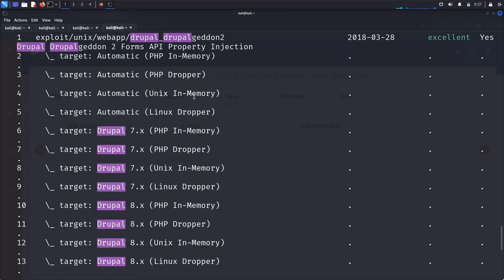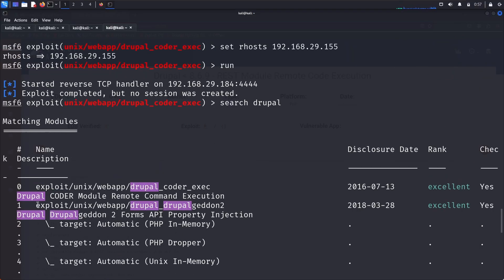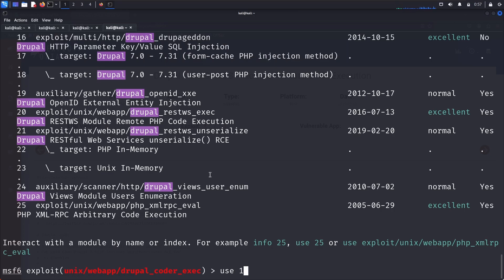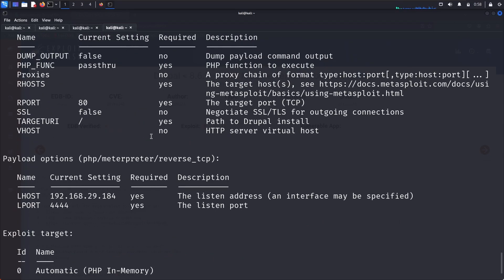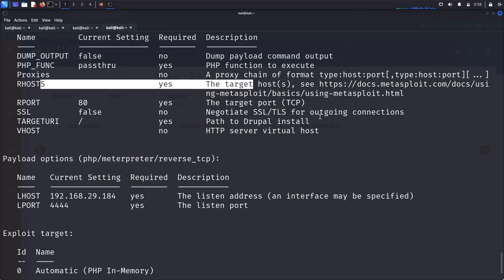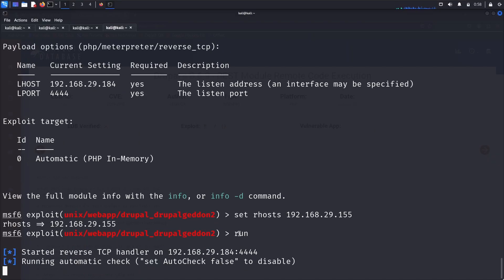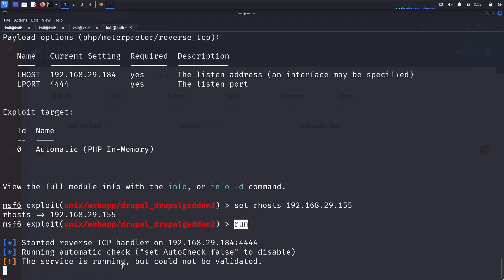Let's try another module. Searching for Drupal again, I'll use module index 1, the second module. I enter 'use 1', then 'options' to check settings, set RHOSTS to the target IP, and run it. The reverse TCP handler starts. It finds the service is running but could not be validated.